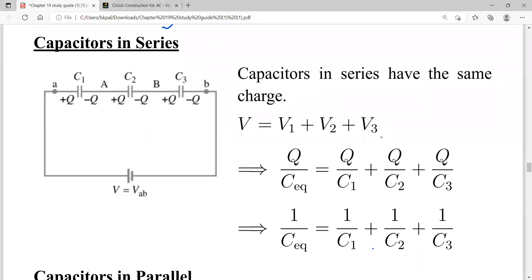Let's start the last part of chapter 19. Here you are basically going to learn about capacitors in series, capacitors in parallel, and RC circuits — similar to what we covered for resistors.